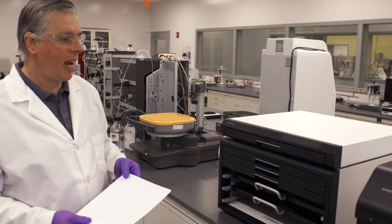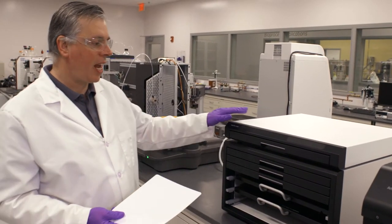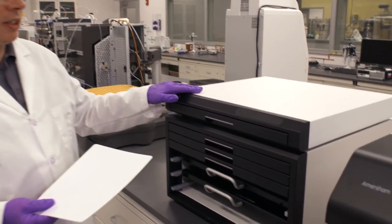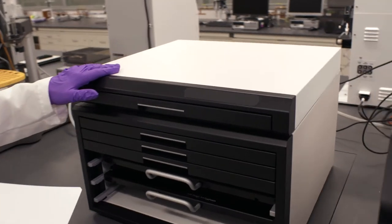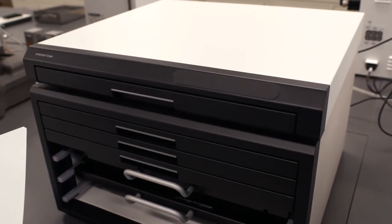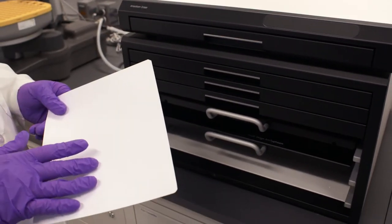In this session we're going to look at the Amersham Typhoon Image Eraser. We need to use this instrument to actually erase our screens before we expose to our radioactive samples.